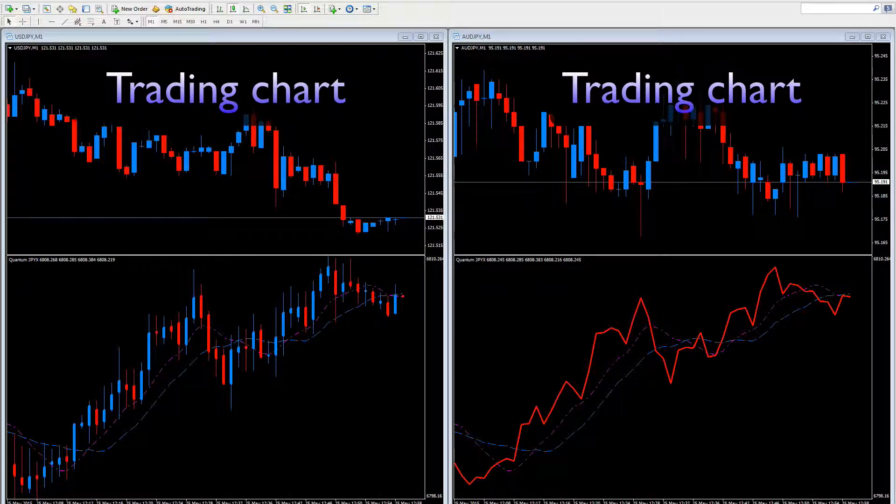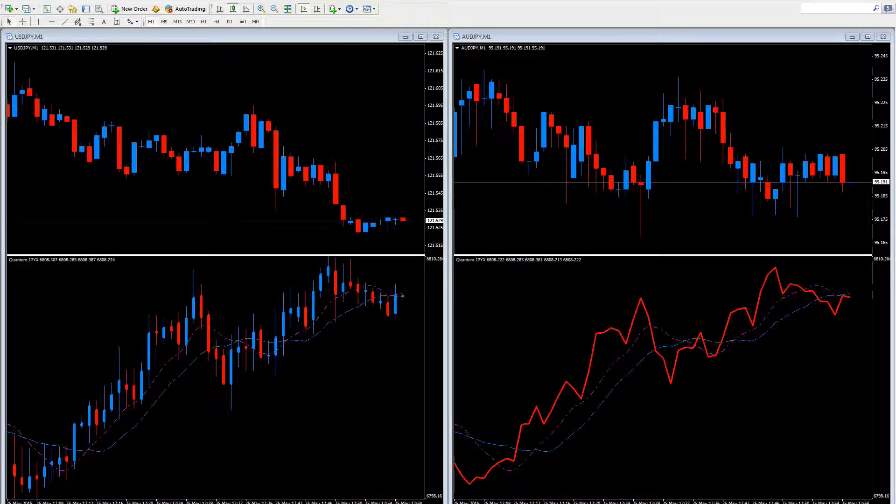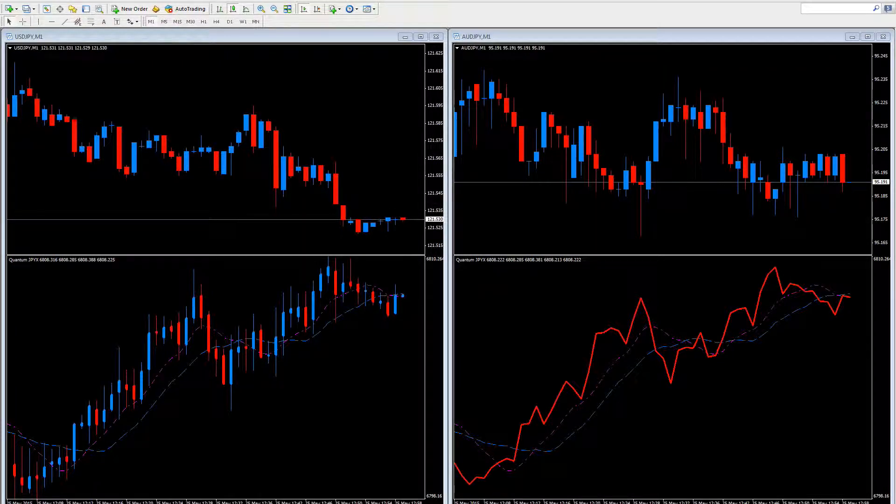So that's one way to use the index. Another is to use it in multiple timeframes. And let's take a quick look at that now.